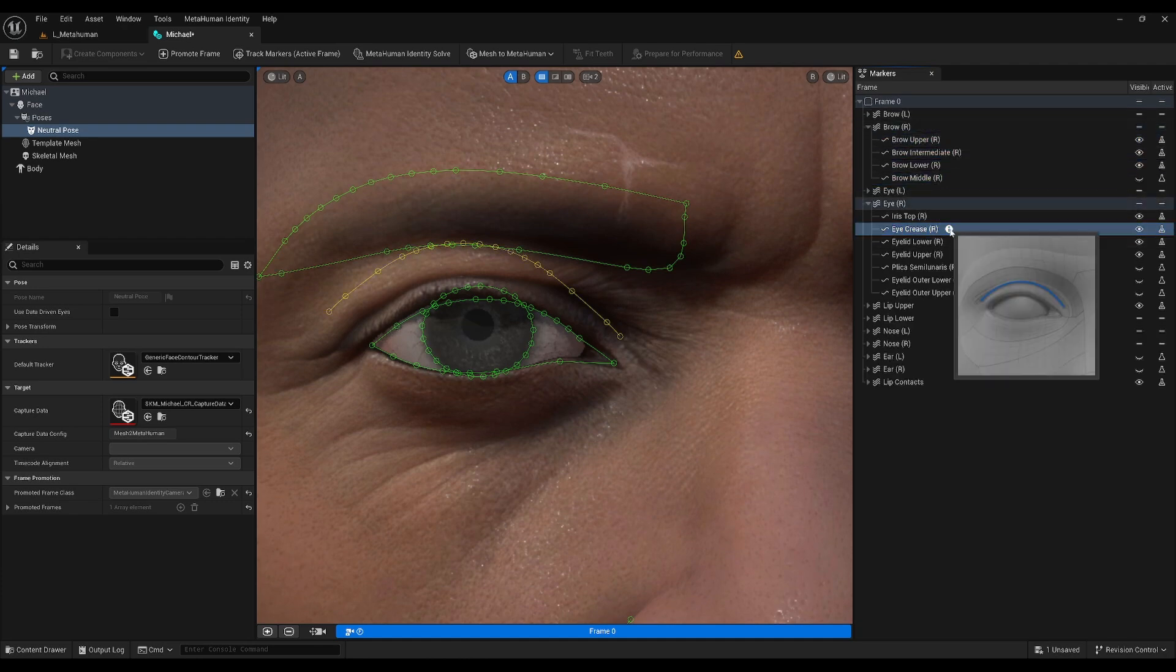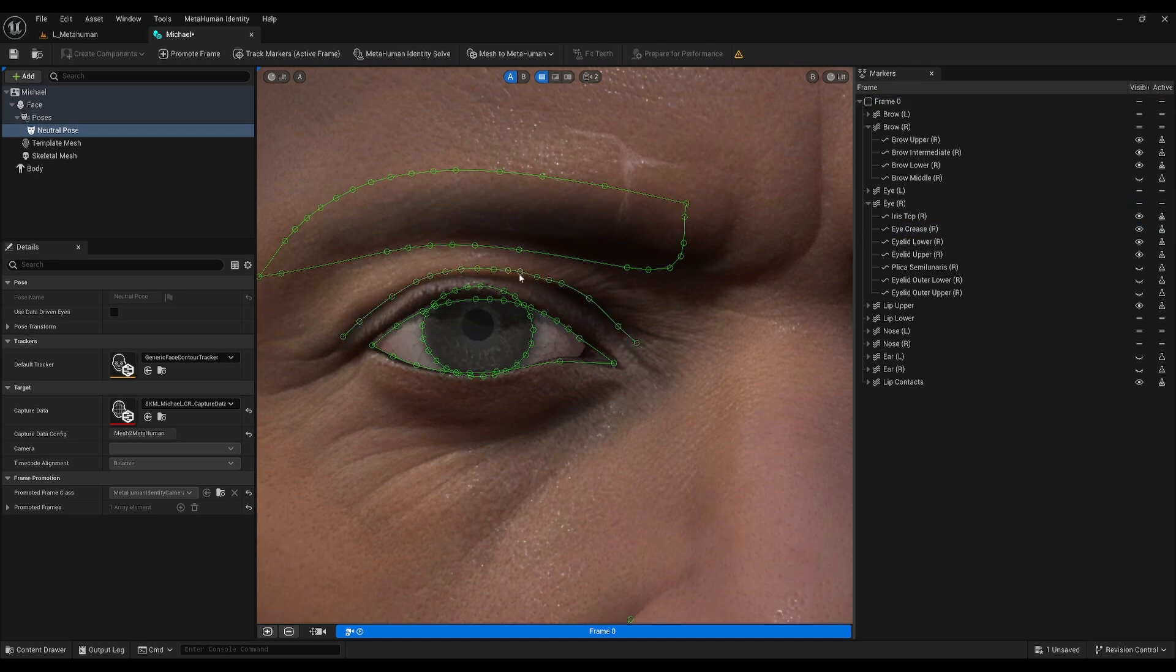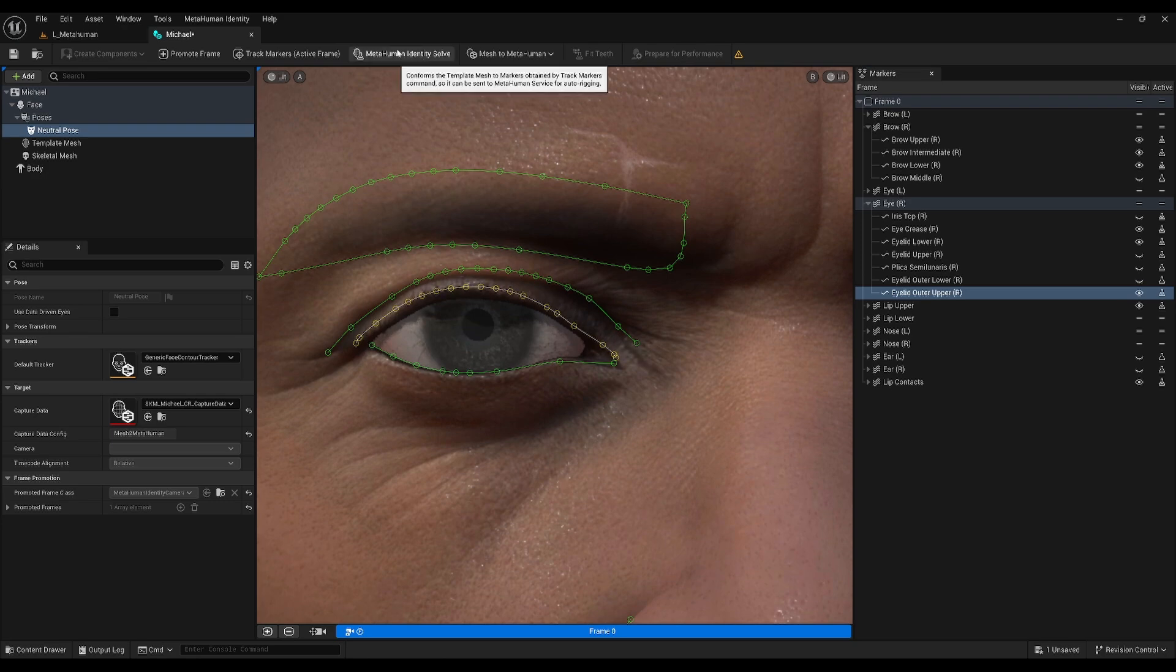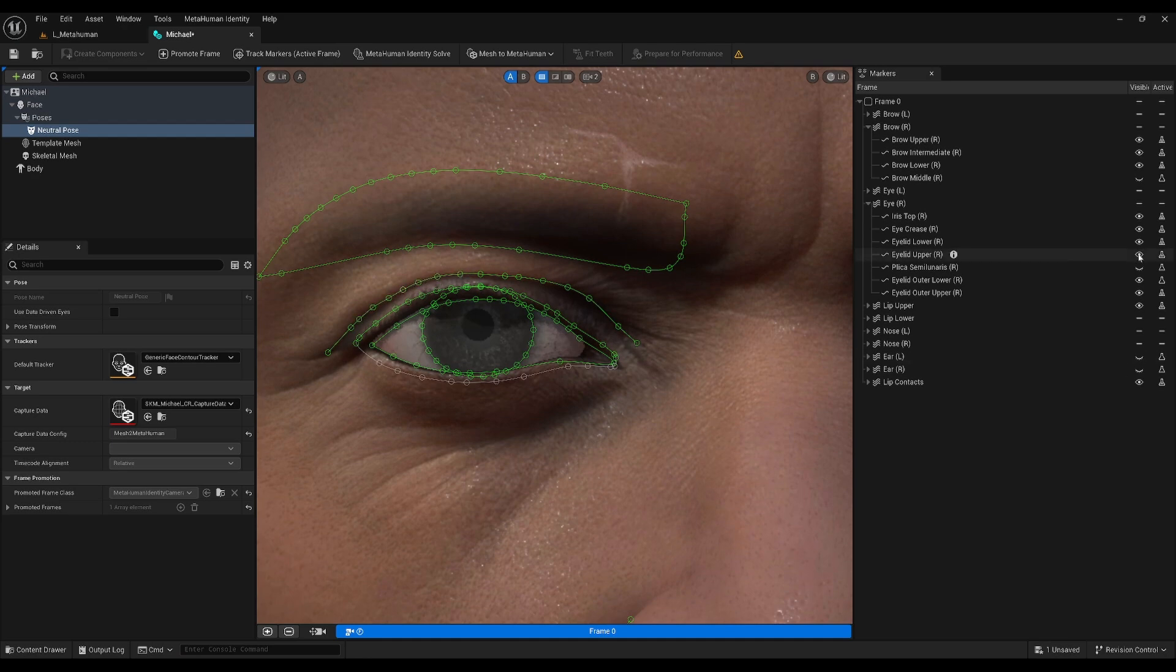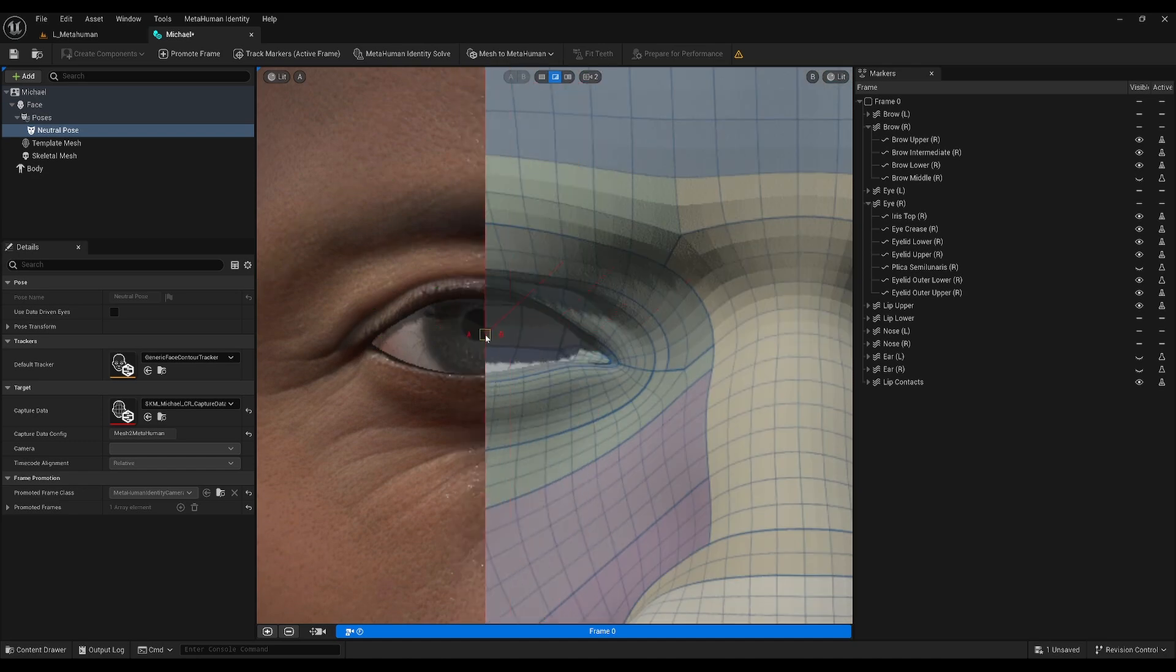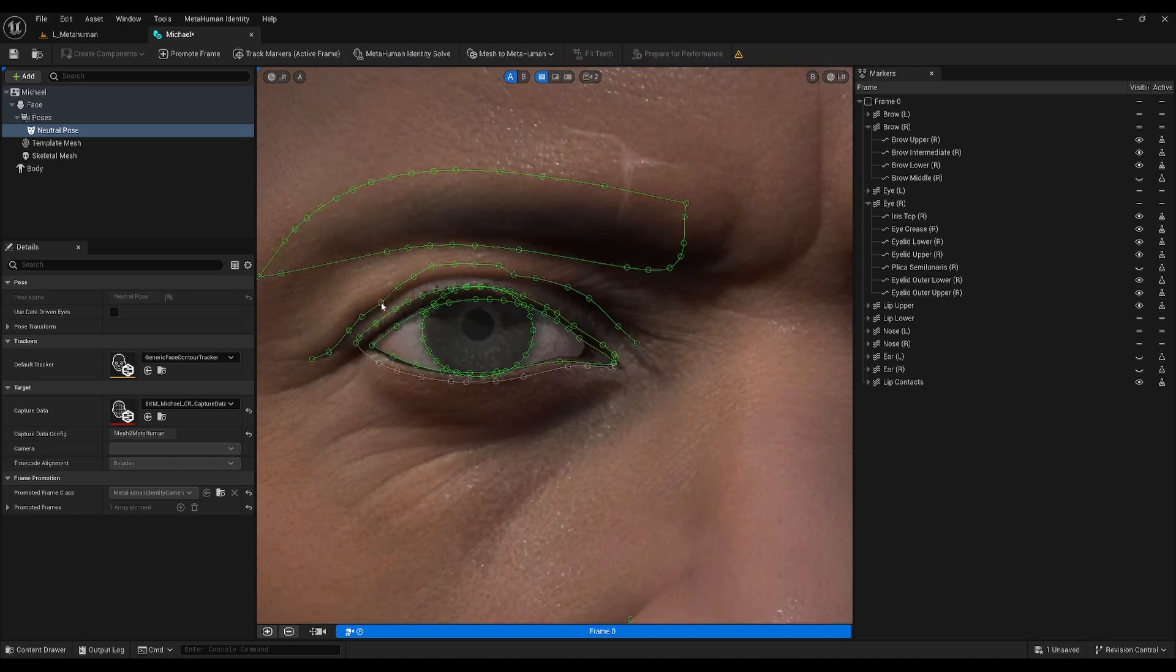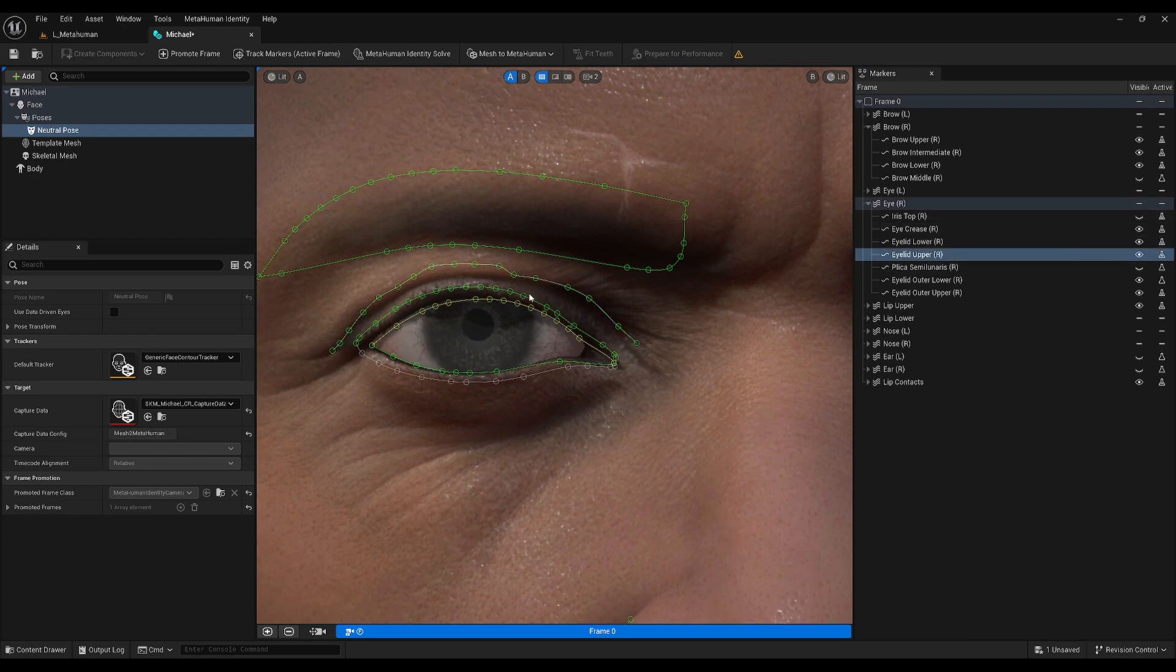Three things to keep in mind here. Number one, there are more markers to play with if you toggle their visibility on the right, especially for the nose and eyes. Number two, if you make changes to an originally hidden marker, you need to toggle its solve state to active as well. That way, Unreal knows to include those markers in the next solve. Lastly, if you feel like you need more points, you can Ctrl-Left-Click a curve to add. After making any changes, always remember to click the Identity Solve again.